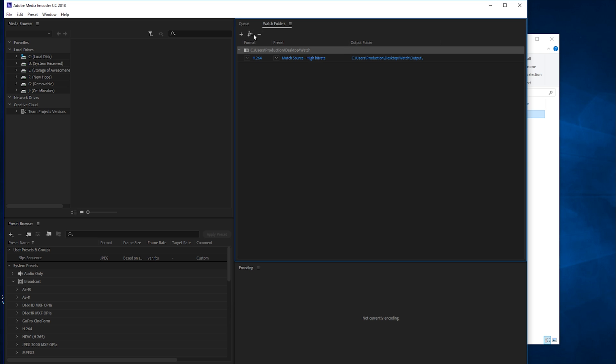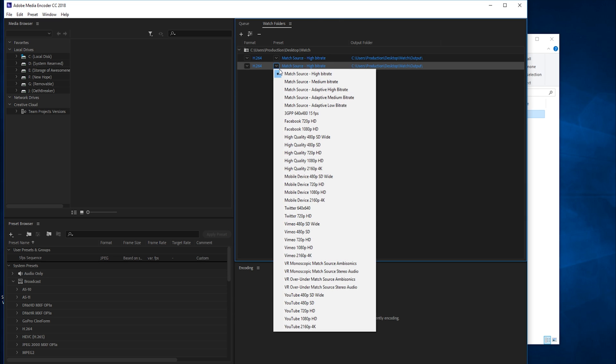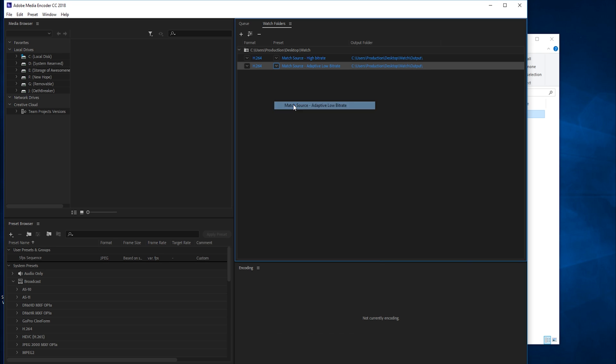Now we have another output. It's going to go down the list and convert into this first, then into this. Let's go with match source, adaptive low bit rate. So now this is a really low quality version.